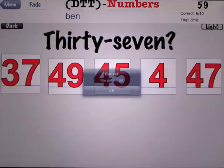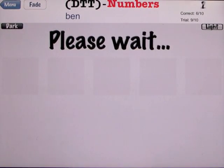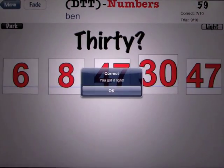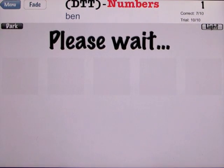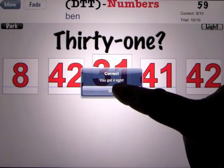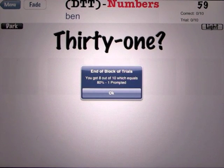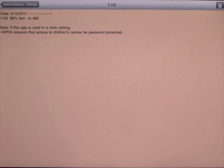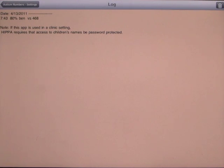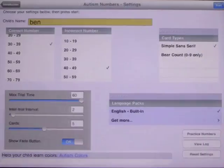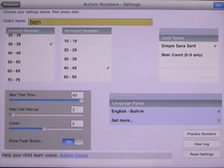We're on trial number 9 out of 10. When you complete this, you've got 8 out of 10, which equals 80% with 1 prompted. As you go through the process, you get the log that shows up here. At 7:43, Ben got 80% against the numbers 4, 6, and 8, because that's what we originally had the settings on. So you can keep track of how you go through the program and it will keep that for you.